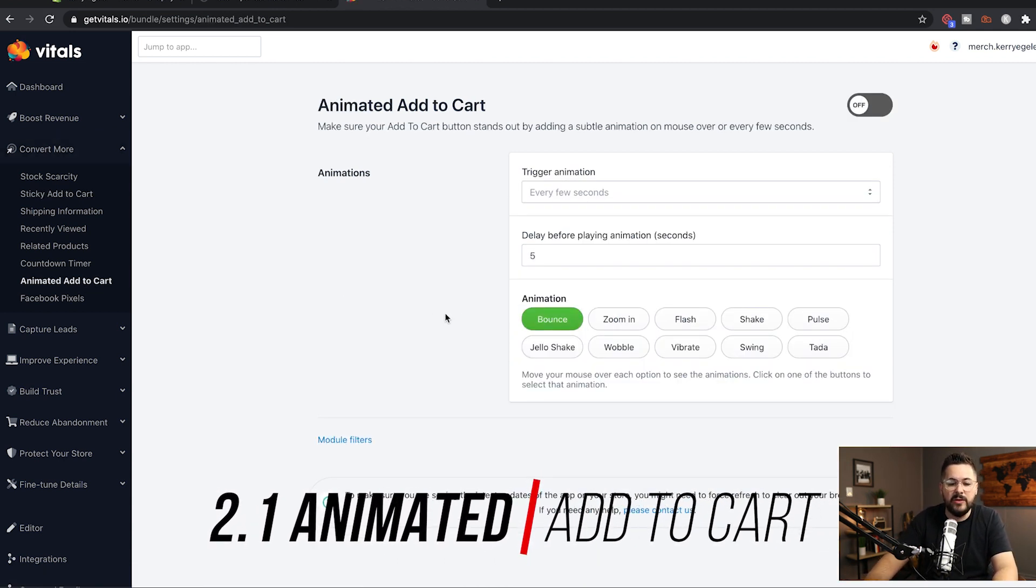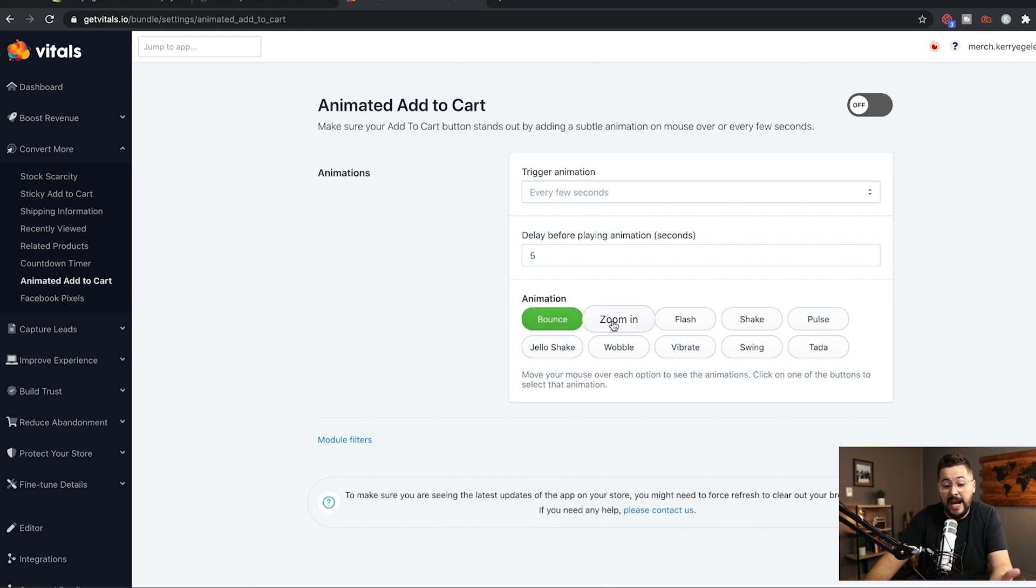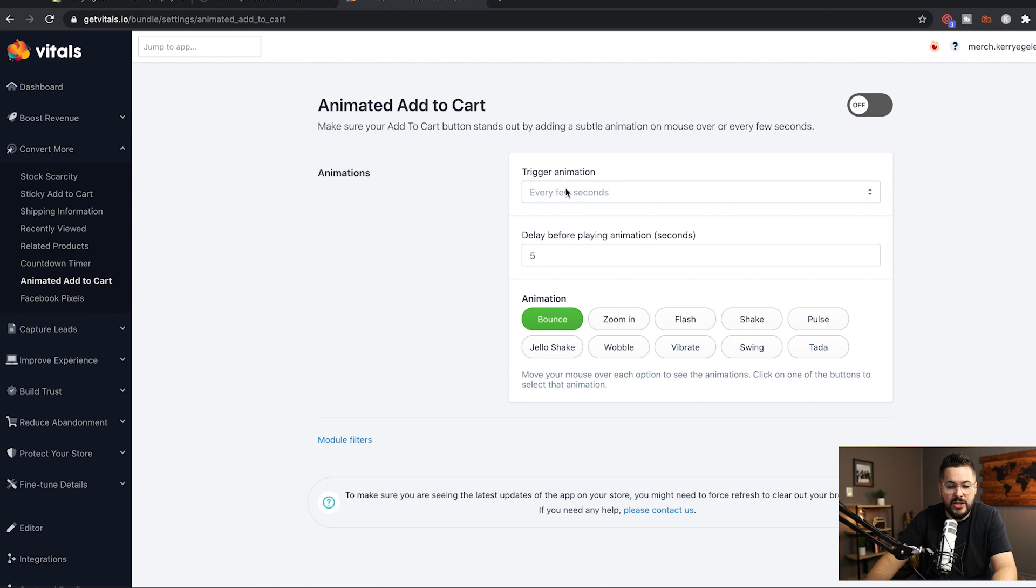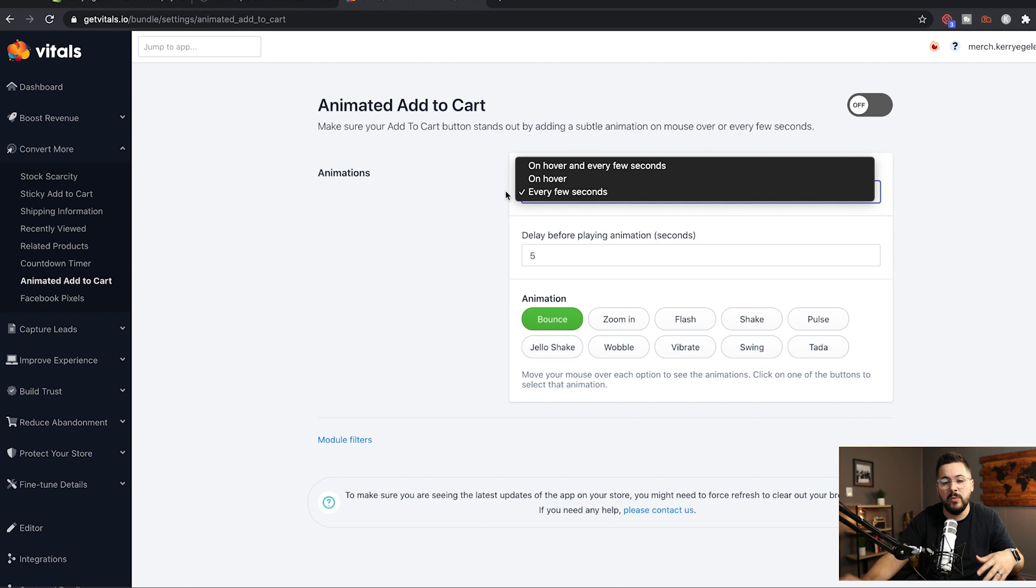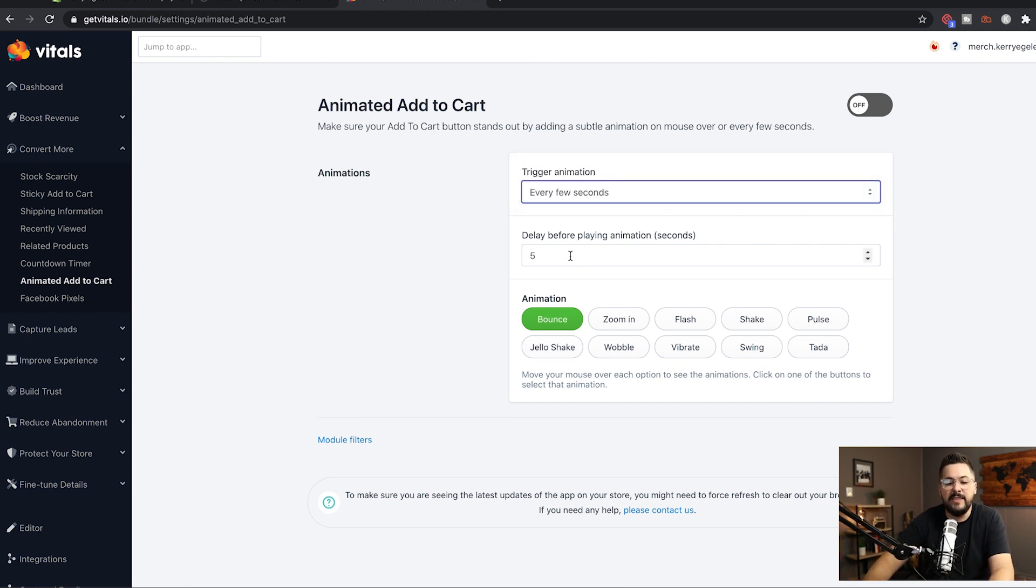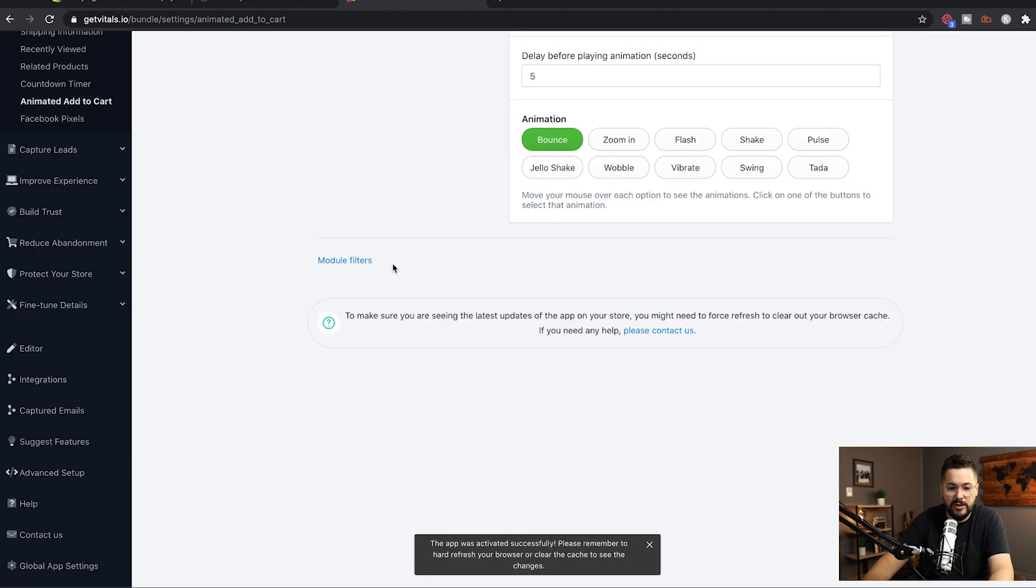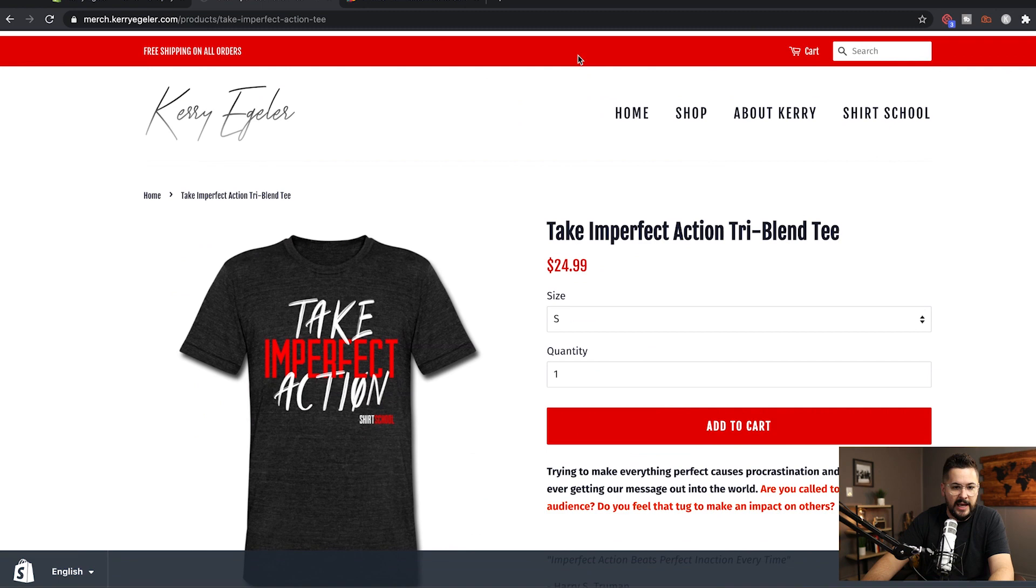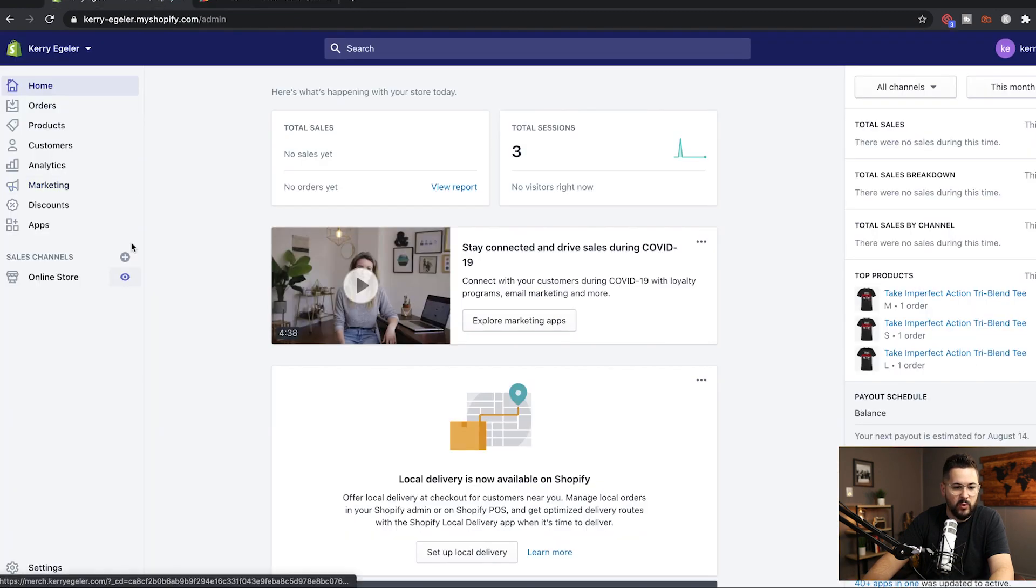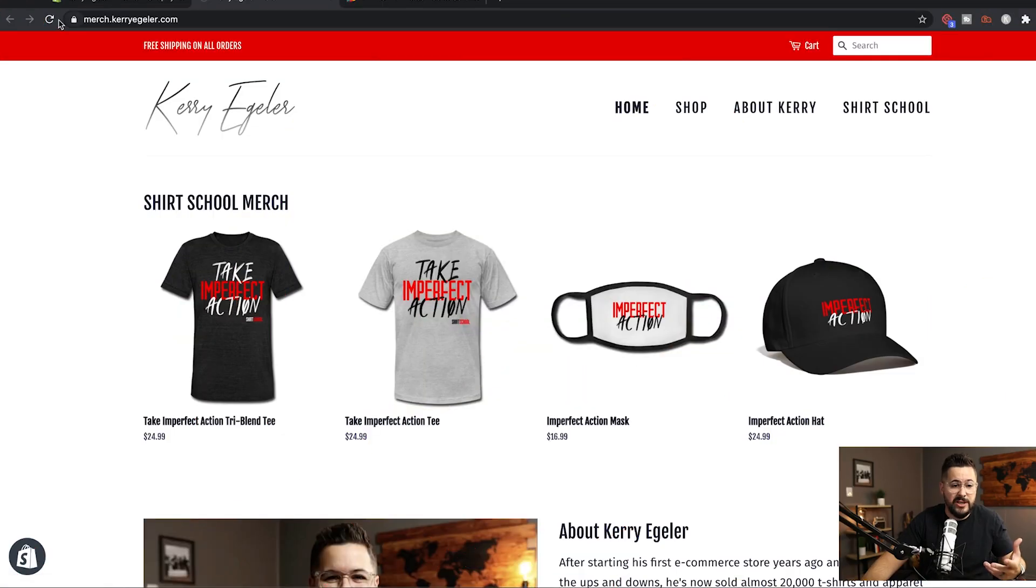Now what this is going to do is it's going to make your add to cart button actually animate. And it'll do one of these things you see here, lots of different options, right? So we're going to just start with the bounce and we'll play with a few of these. So we're going to trigger animation every few seconds. We can just leave that or we can change it if we want. When on hover would mean when the mouse is hovering over it, it will play the animation. And then we can set the amount of seconds before it starts animating. I'm going to leave it on five and I'm going to go ahead and turn this feature on. So we've turned this feature on. Now we're going to go back to our store and I'm actually going to X out and I'm just going to kind of reload that.